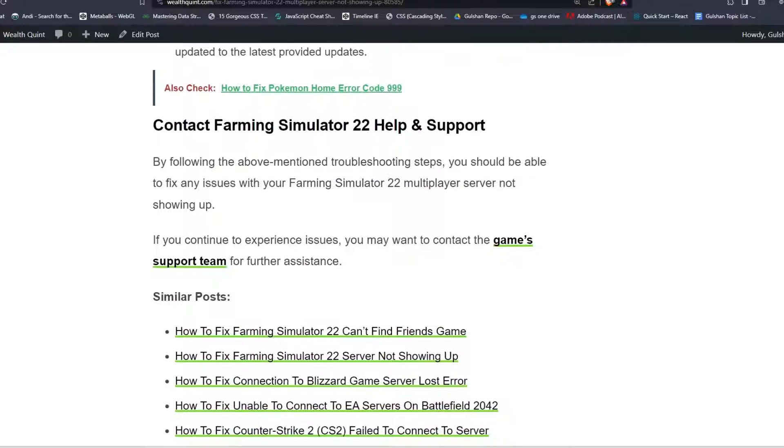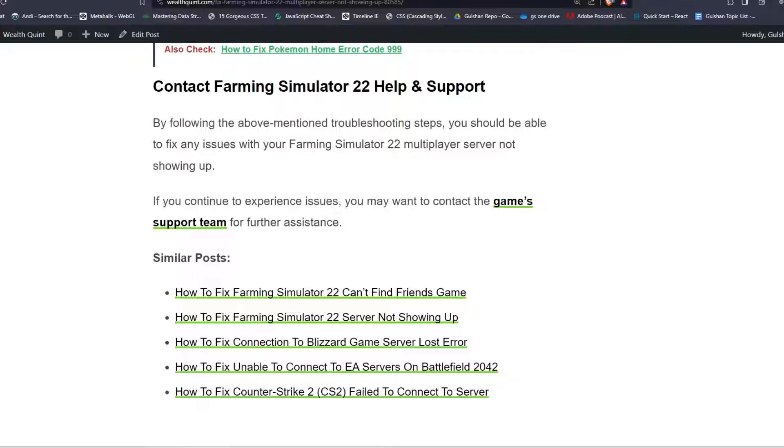Contact Farming Simulator 22 help and support. By following these above-mentioned troubleshooting steps, you should be able to fix any issues with your Farming Simulator 22.